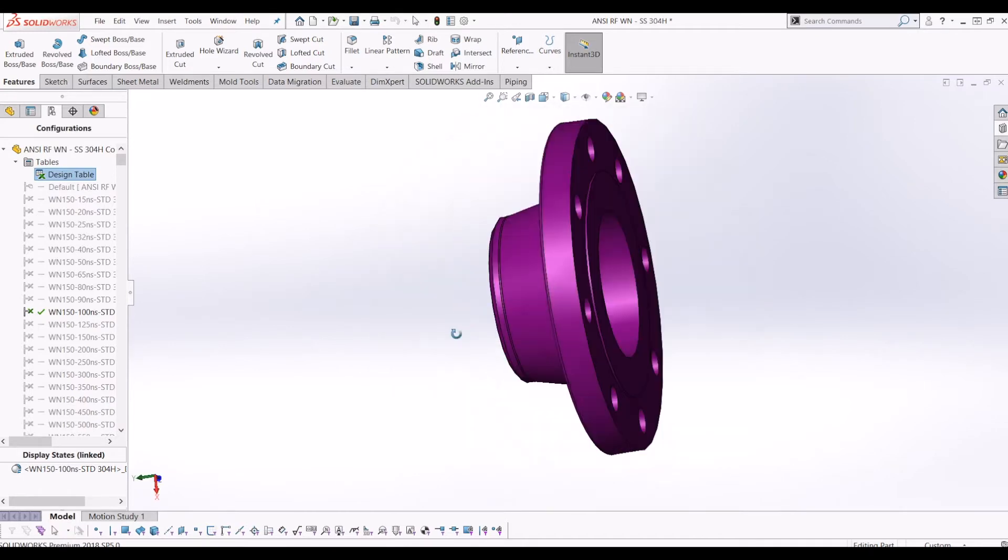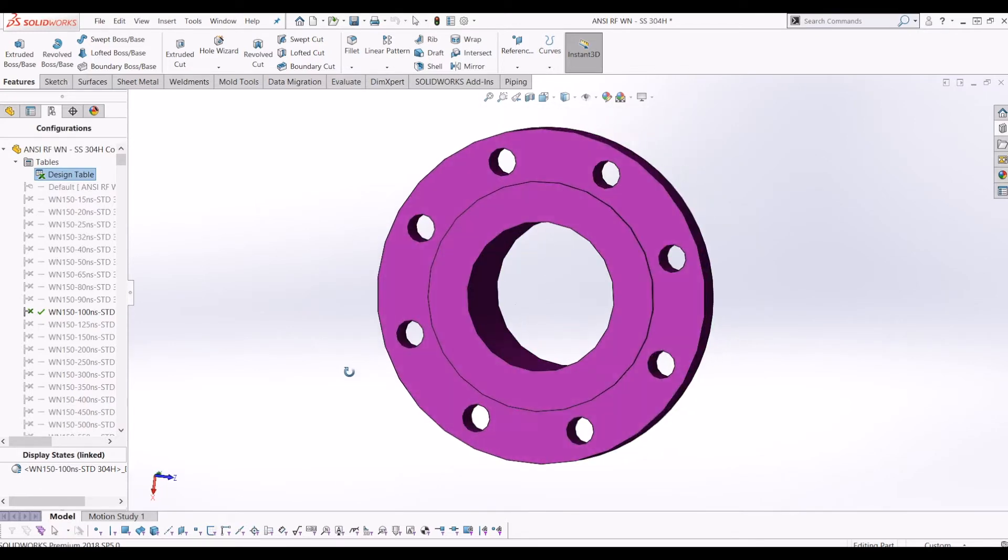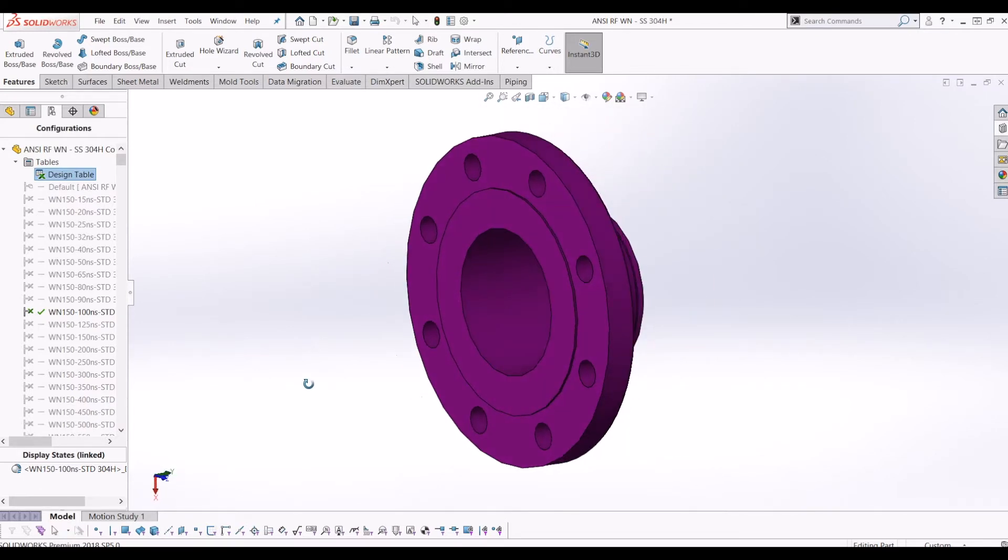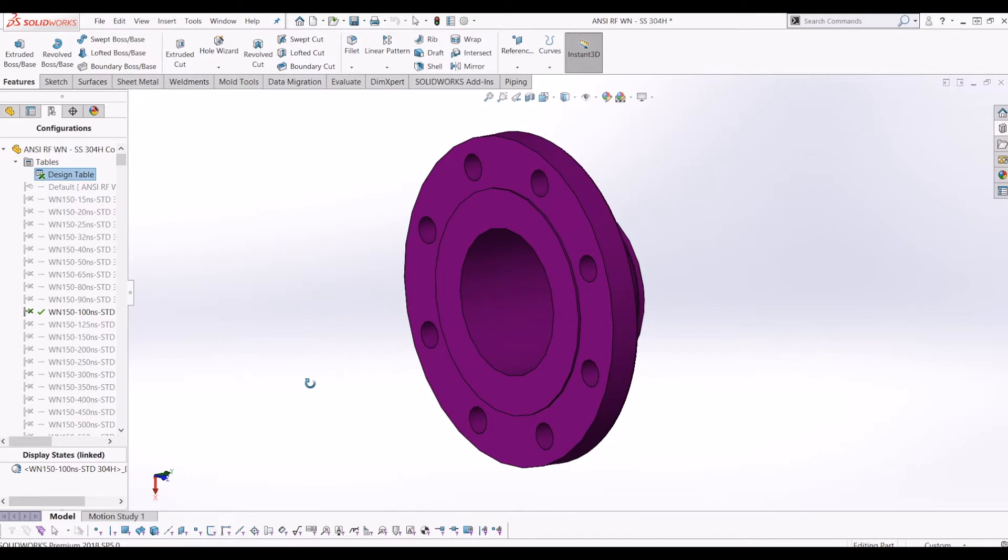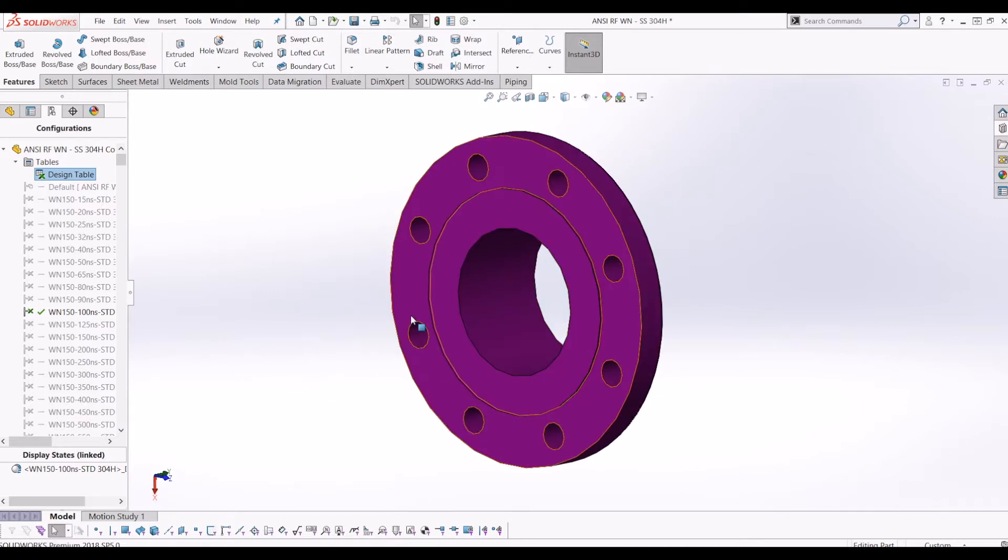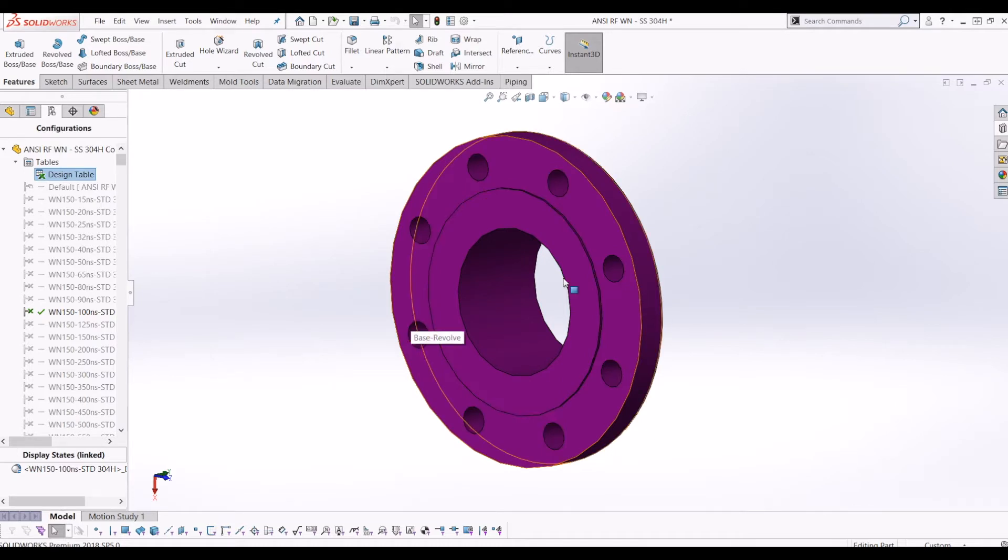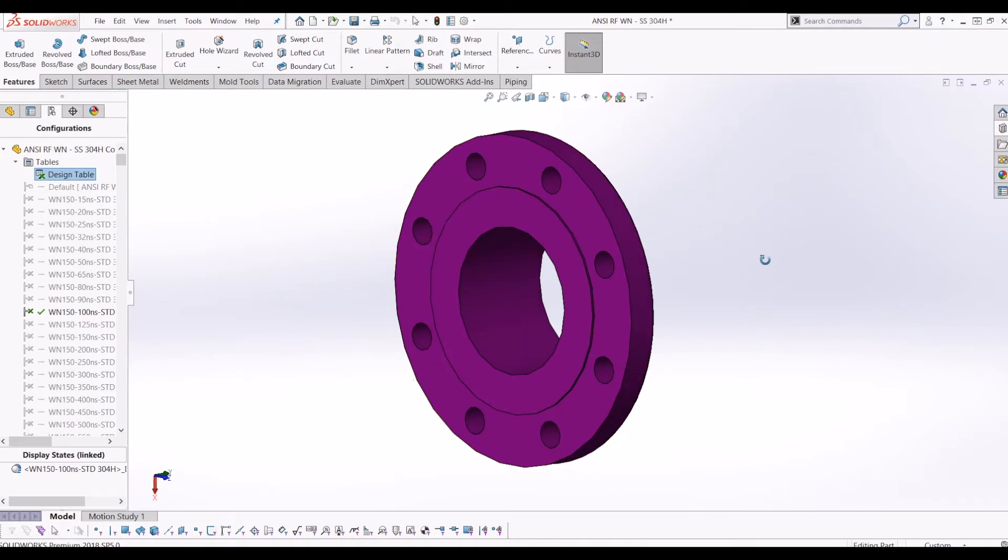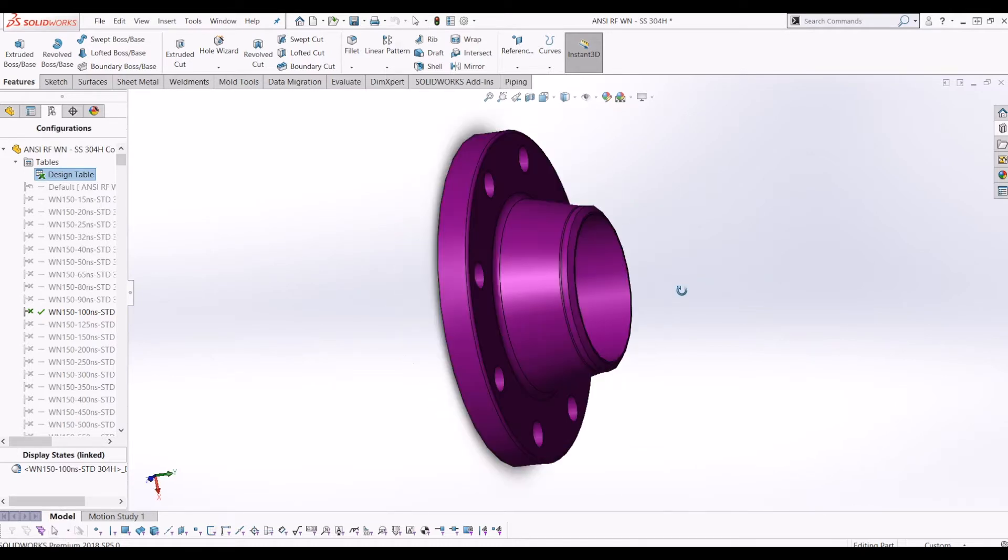Basically saying can I have formulas and equations in your design table. Because it's Excel-based, of course you can. So I thought I'd show you a few examples of the kind of formulas I put in design tables.